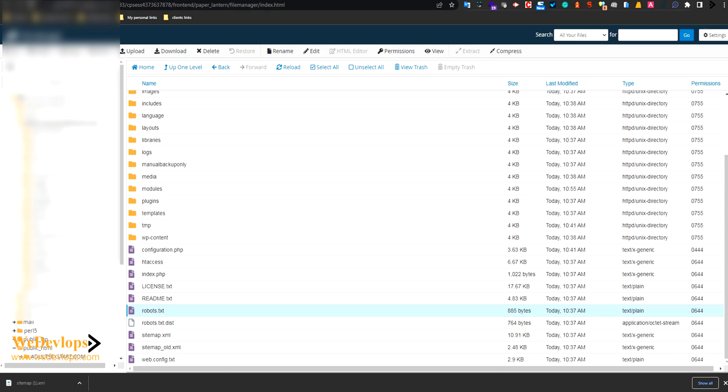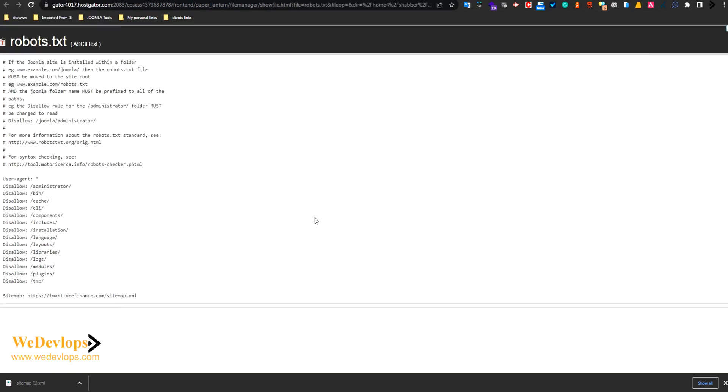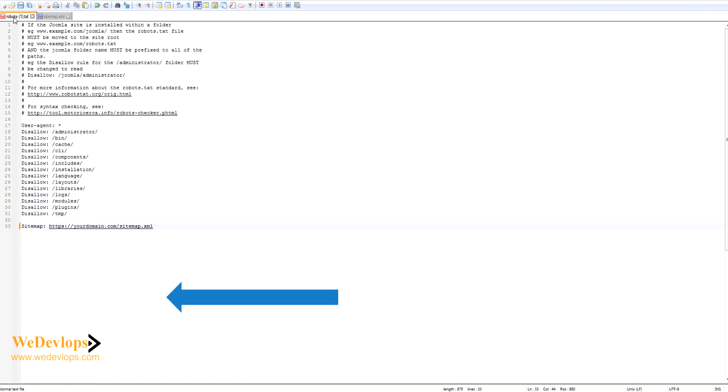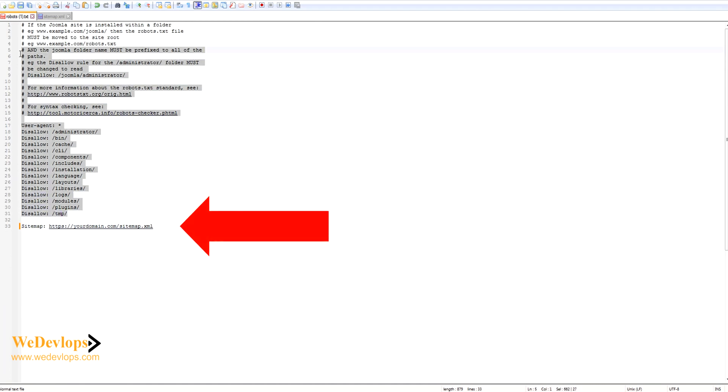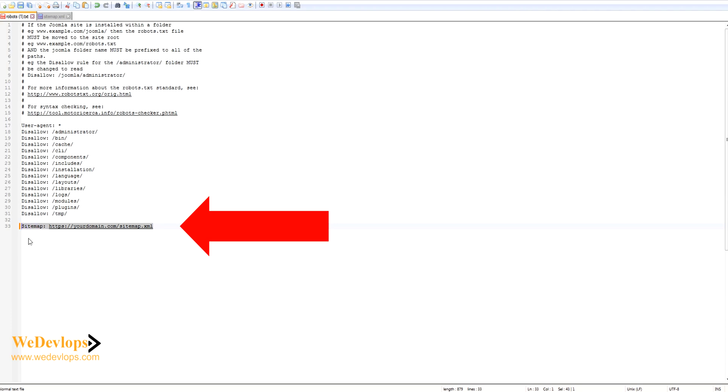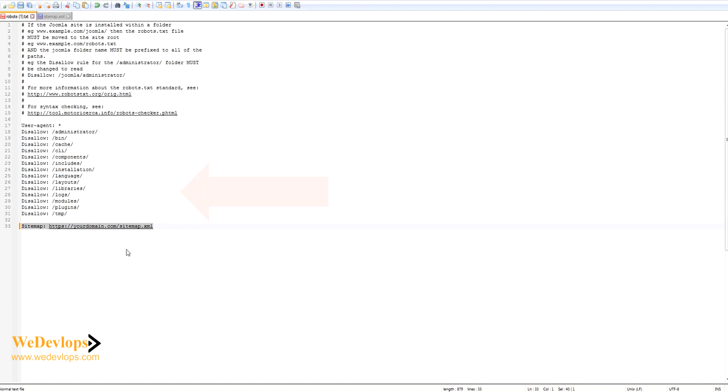I'll show you the robots.txt. One example is you have this by default in your Joomla. What you need to add is just like this: Sitemap: https://yourdomain.com/sitemap.xml. Whatever your domain name is, then backslash sitemap.xml.